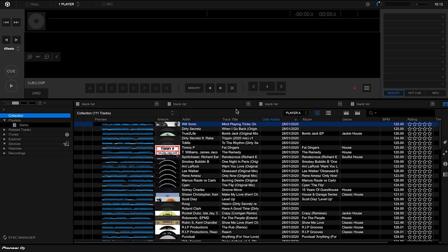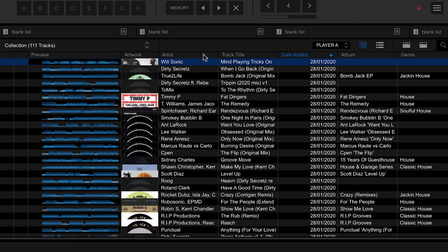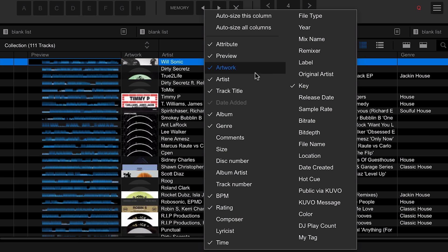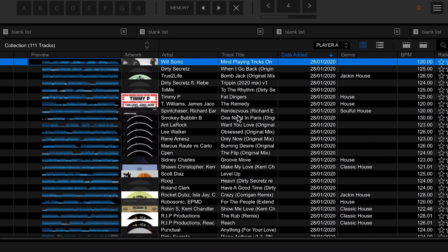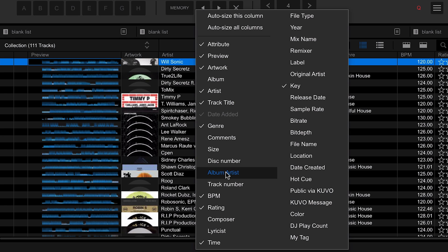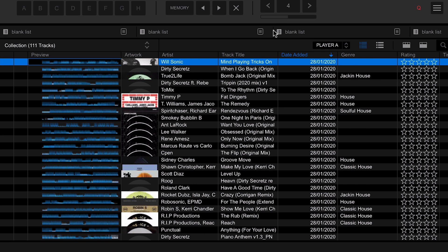There's a whole lot more that we can do with these columns. If I right-click on these columns I can see a whole lot of other columns that I can add in, and I can also remove any that I don't want. For example, I might not need the album column, so I can uncheck that and it removes it. I don't tend to look at the BPM very often so I can right-click again and remove the BPM column.